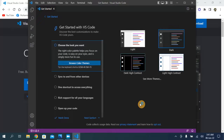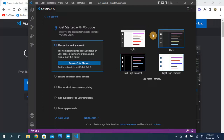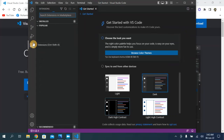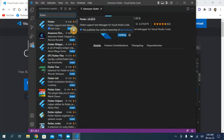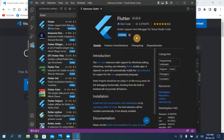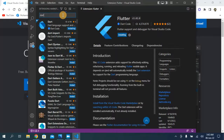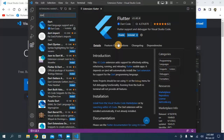Visual Studio Code is open. You can change the setup if you want but I'm keeping it default. Go to Extensions and search for 'Flutter'. Install the Flutter extension — the first one. It will also automatically install the Dart extension as well. It's going to take a few seconds. The Flutter and Dart extensions are now installed.